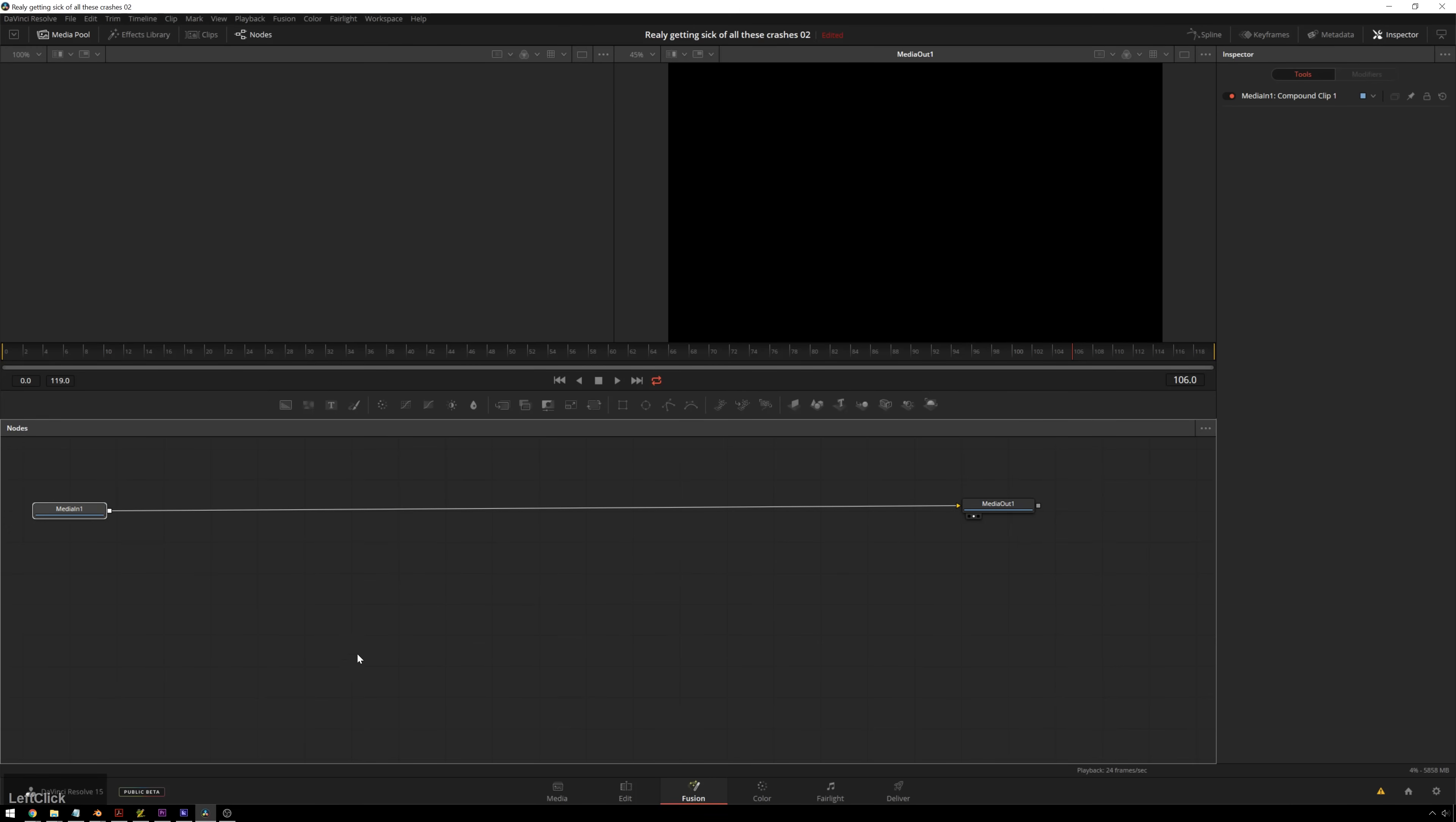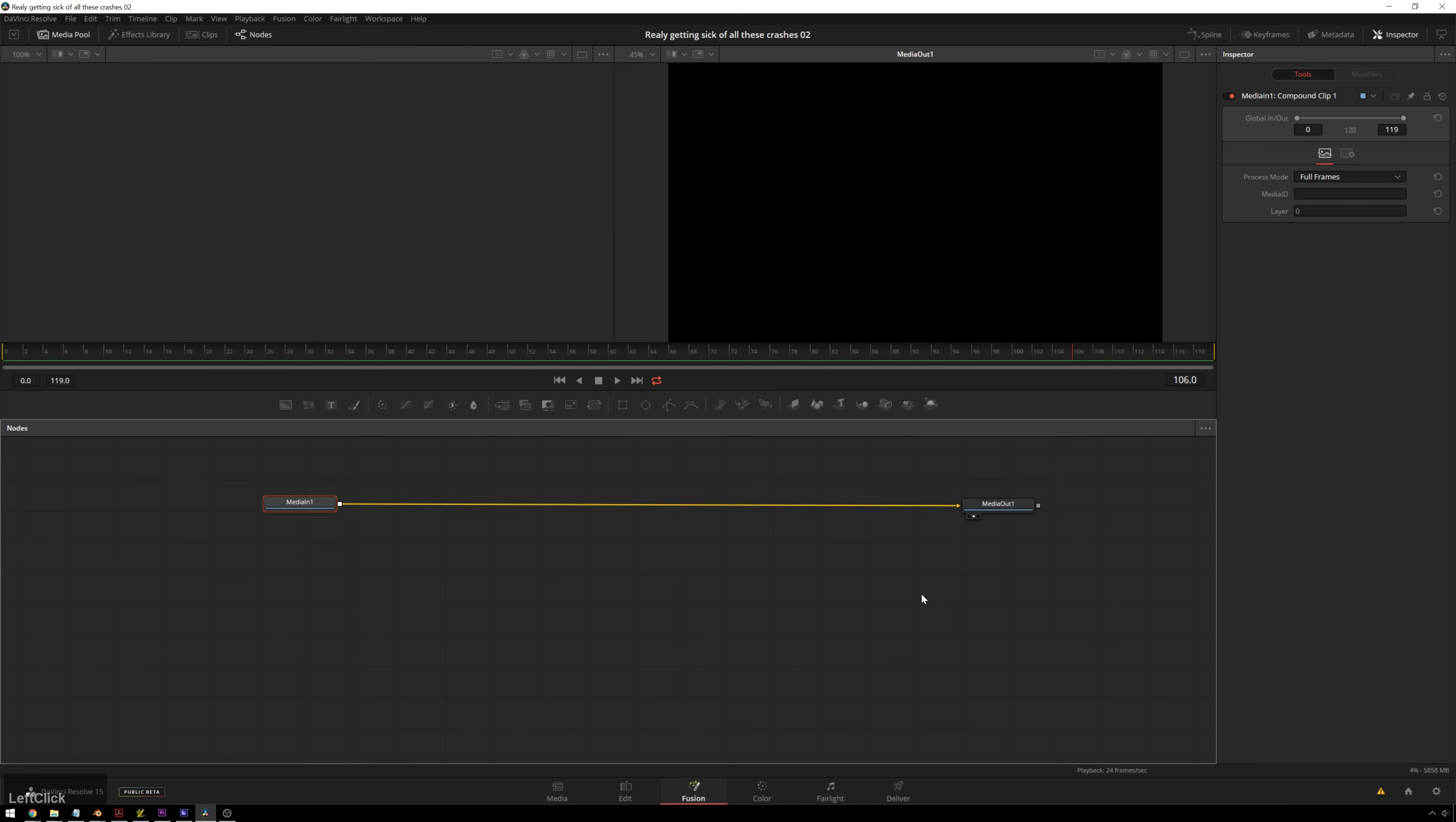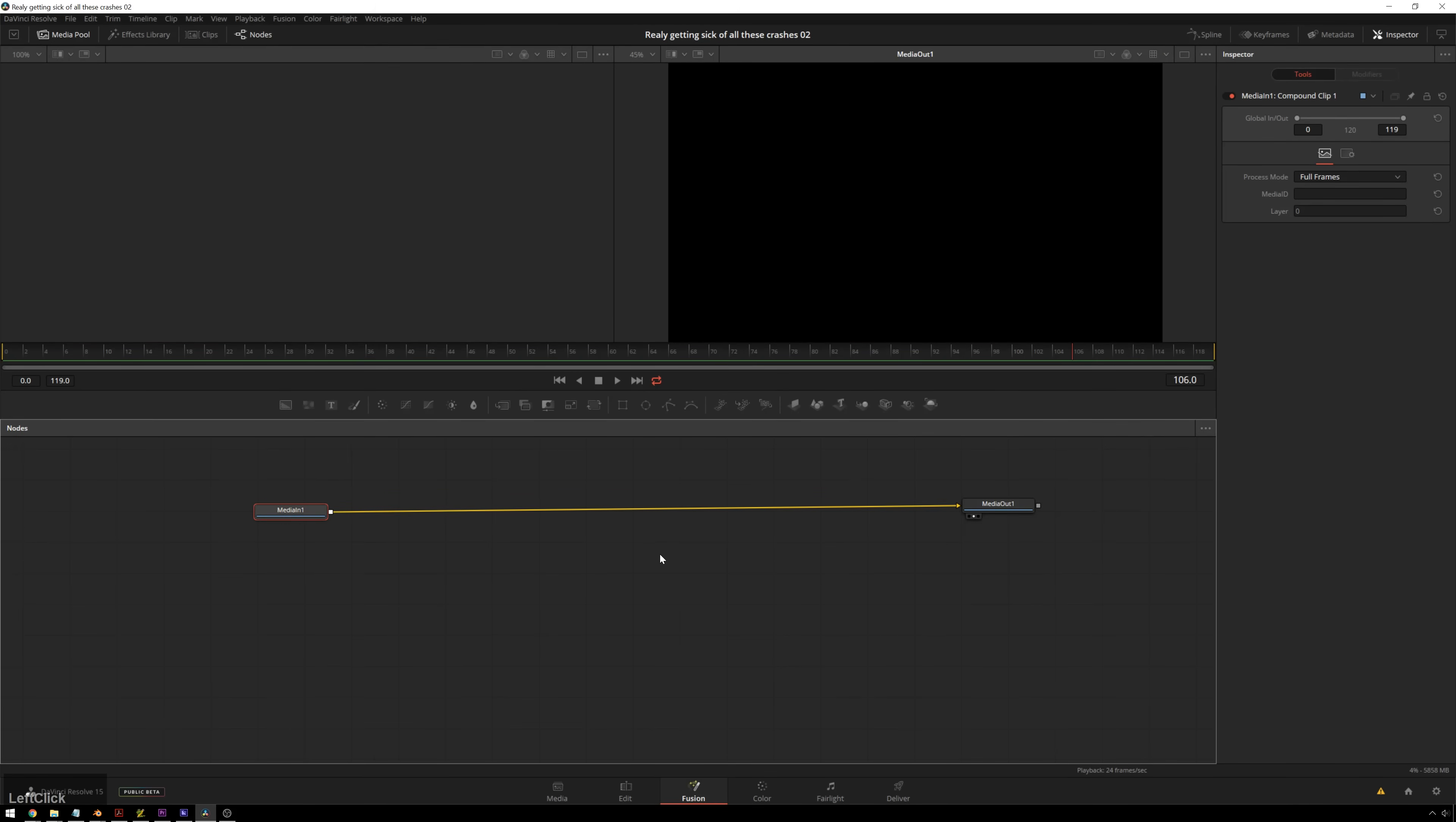So in Resolve, you see we've got a typical little MoGraph style comp here. It's from our edit page. We have a solid that we put into a compound clip, brought this compound clip into Fusion. And now the first thing we're going to do is add some text.